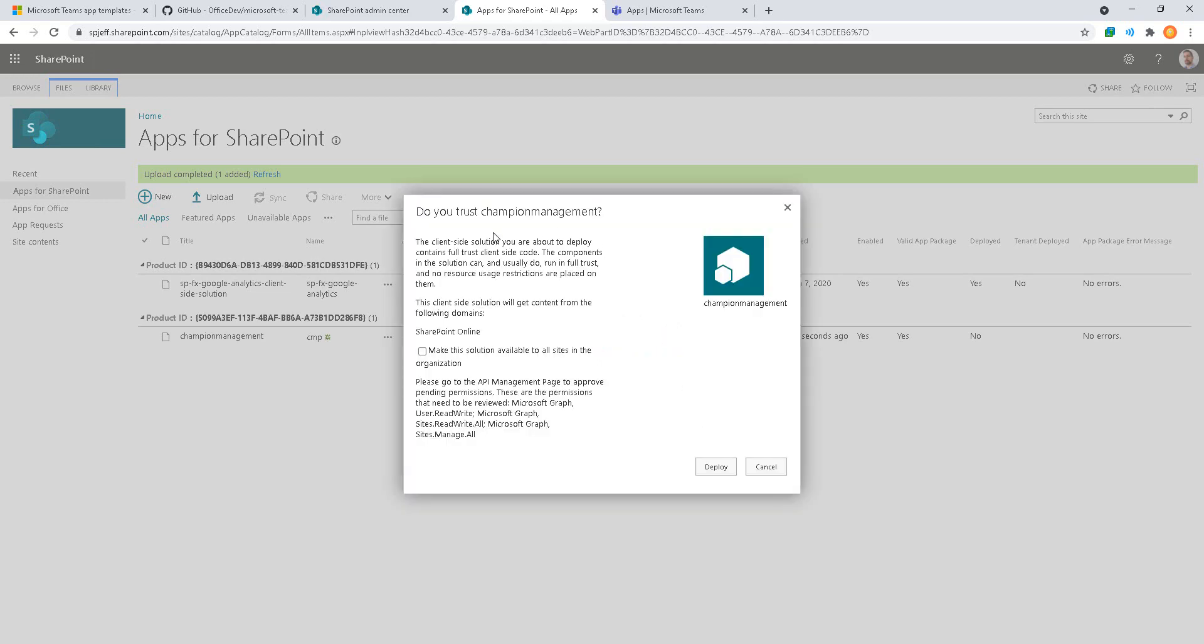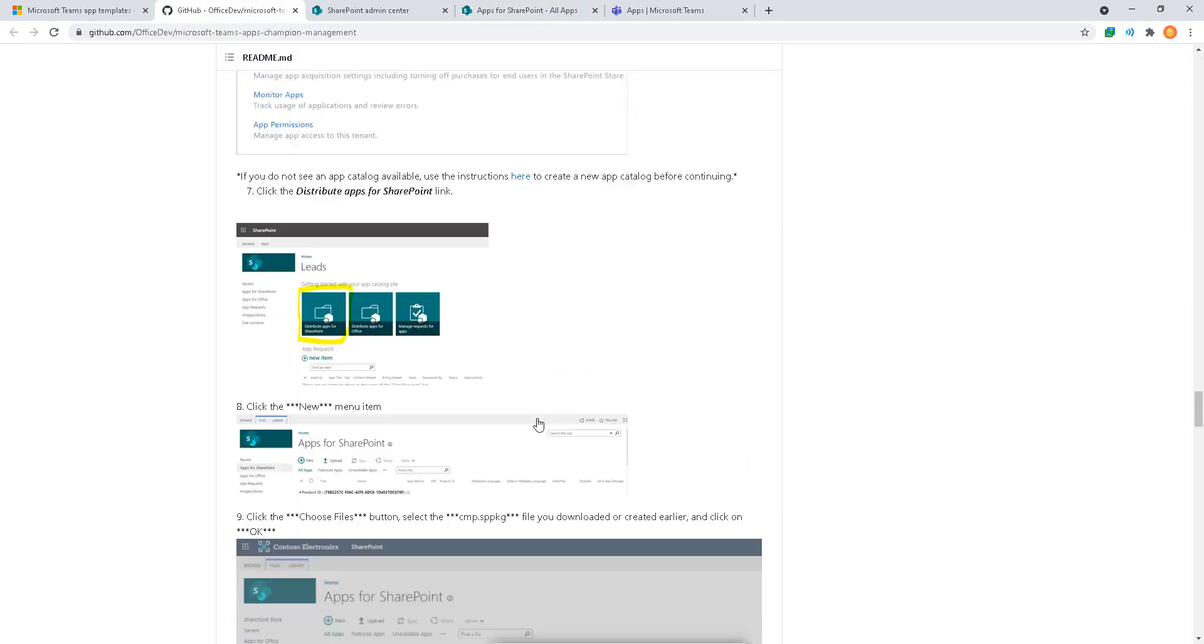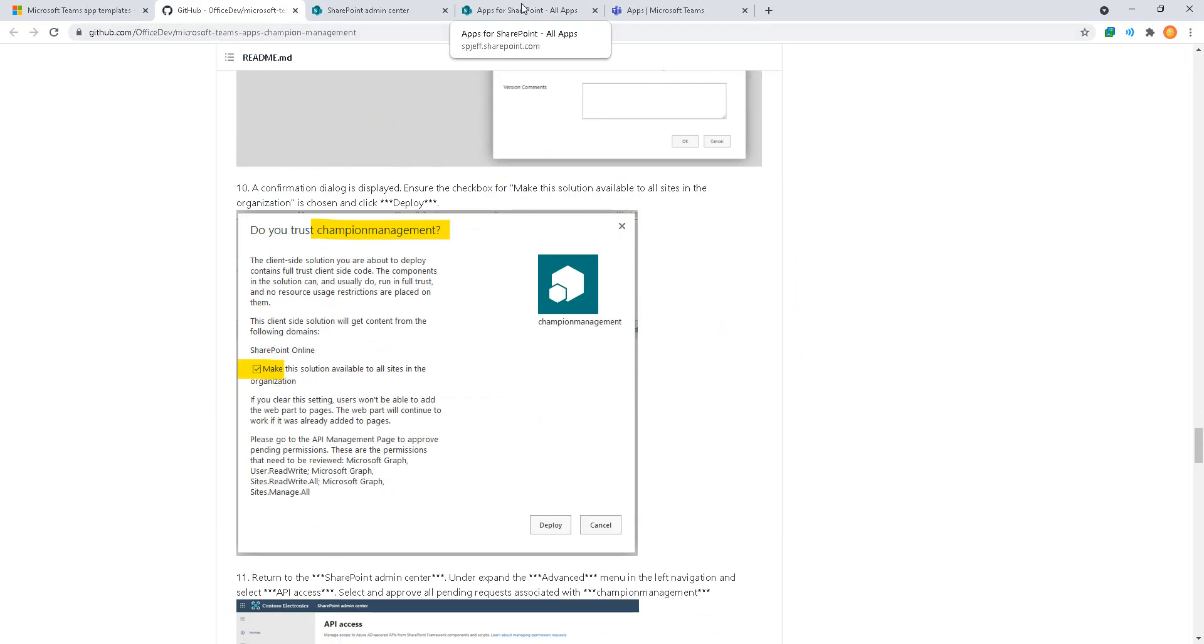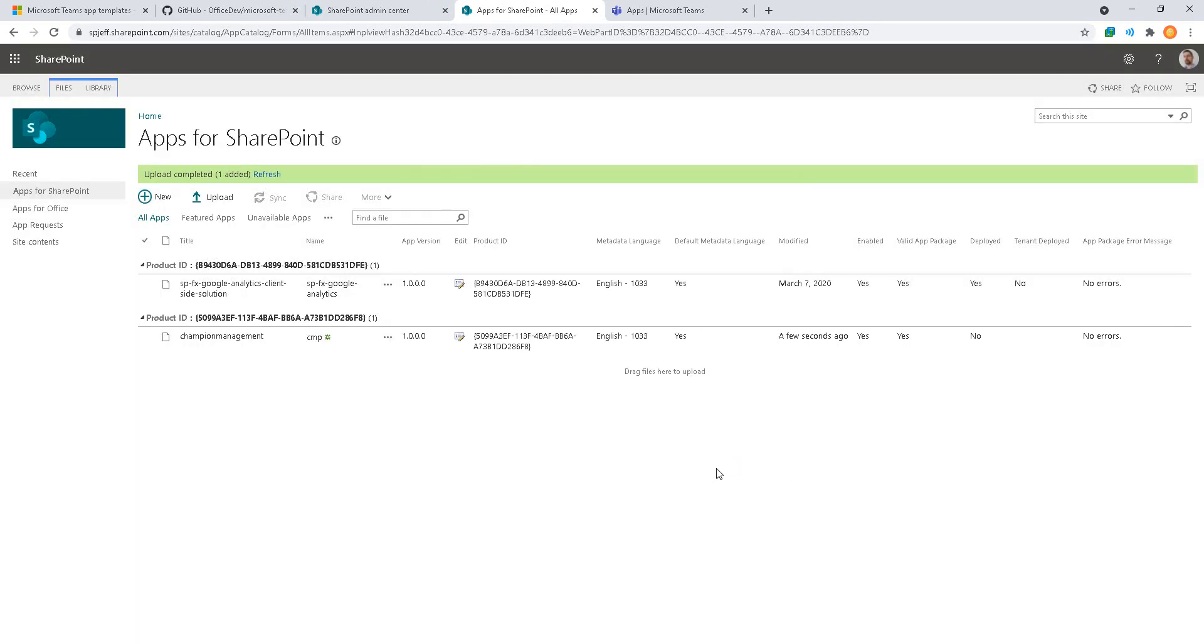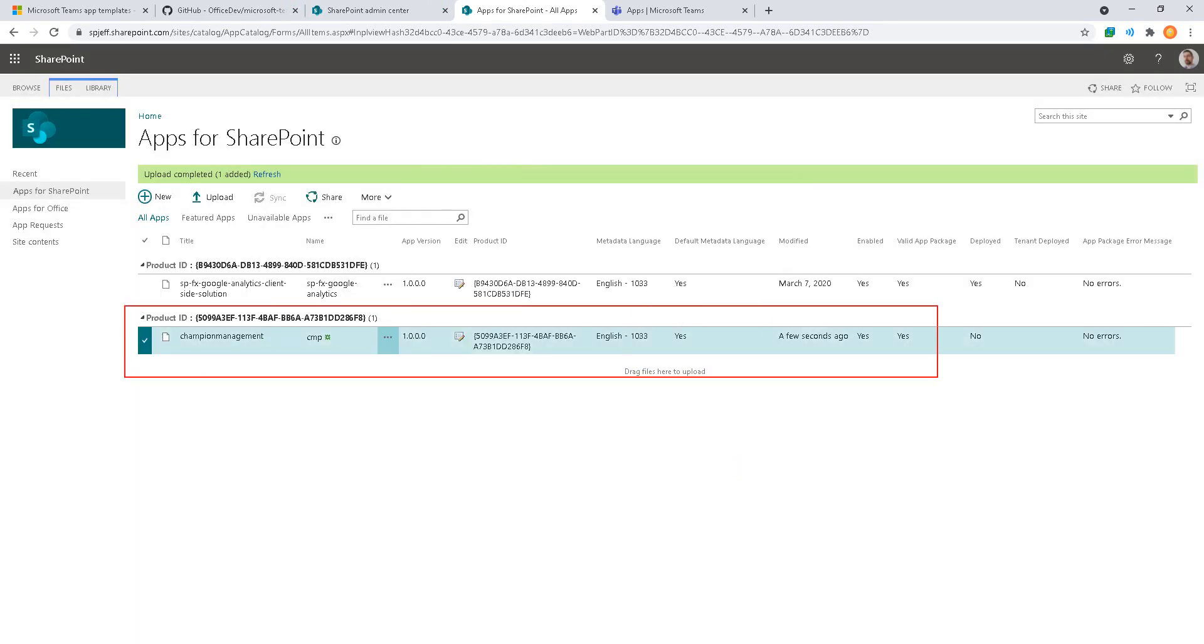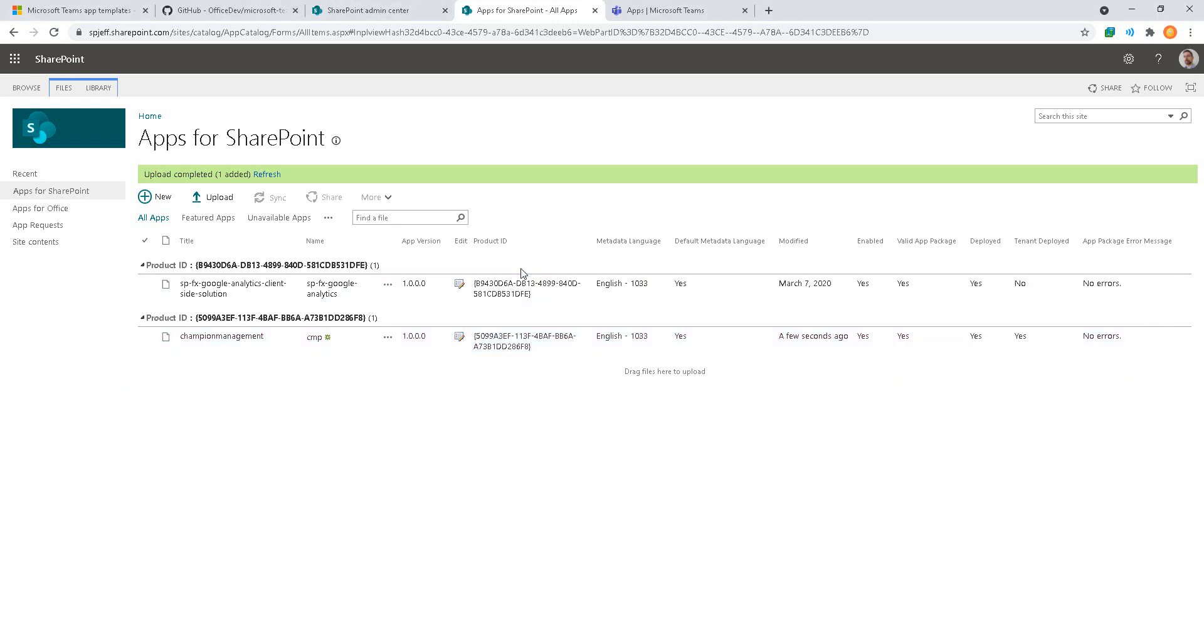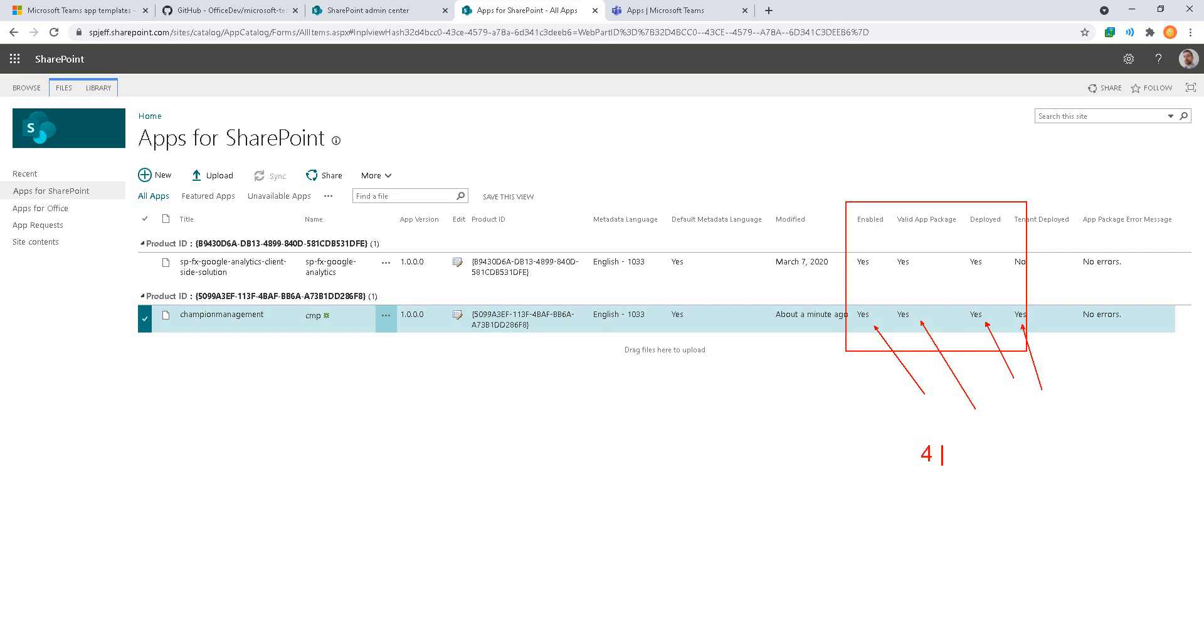Here we can paste the path to the sppkg and then click OK twice to open the file. With the file uploaded we get this prompt about deploy and a checkbox to make available to all sites in the organization. We do want to check that to yes for matching the instructions. We'll turn on the checkbox, click deploy. We now see a line item in our app catalog for Champion Management, modified a few seconds ago, no errors. If we refresh the screen we'll see enabled is yes, valid is yes, deployed is yes, tenant deployed is yes. We have four different yeses and that's letting us know that it was installed successfully.